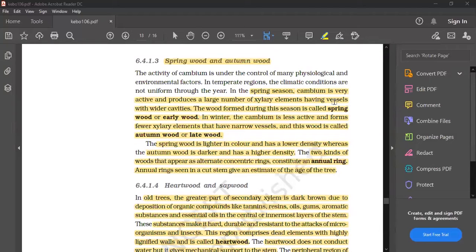In winter, the cambium is less active and forms fewer xylem elements that have narrow vessels. This wood is called autumn wood or late wood.